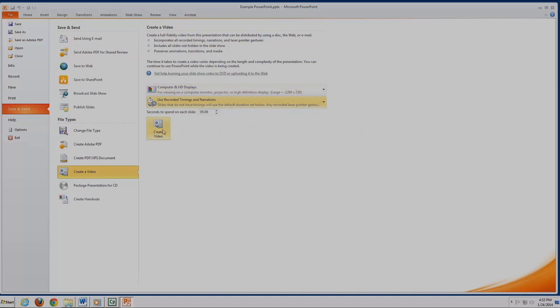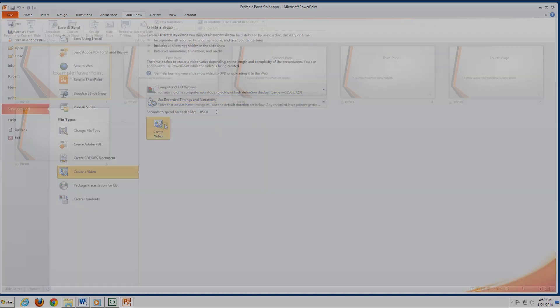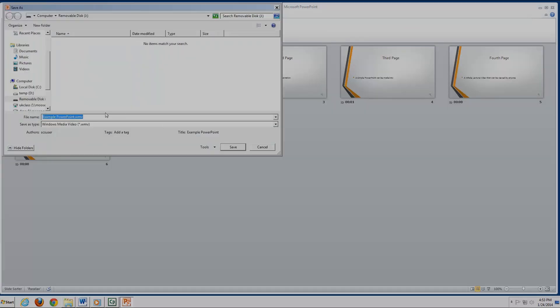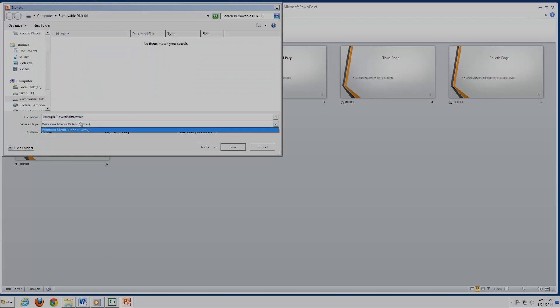Once everything is set the way you want it, hit Create Video. This will then let you save your video as a WMV file. This format can still be uploaded to YouTube, however may not be able to play on Macintosh computers.